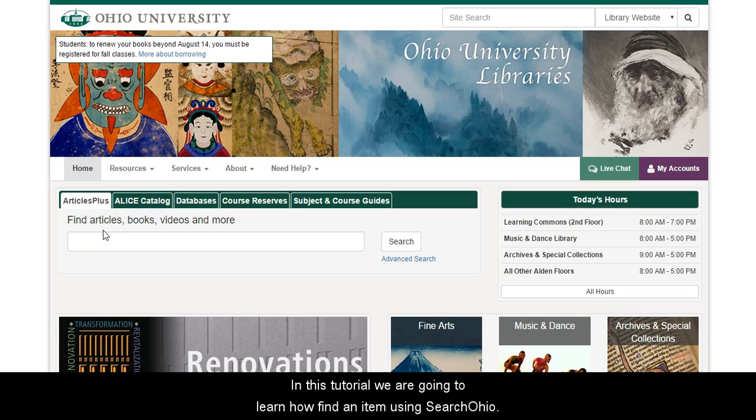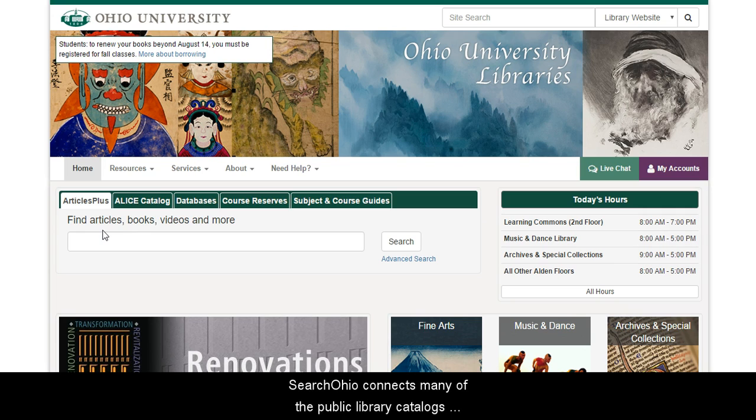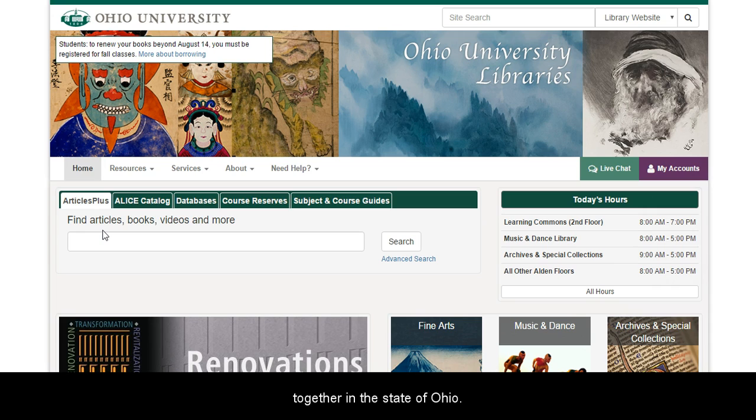In this tutorial, we are going to learn how to find an item using SearchOhio. SearchOhio connects many of the public library catalogs together here in the state of Ohio.